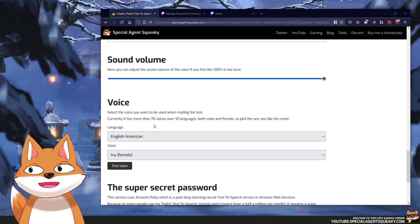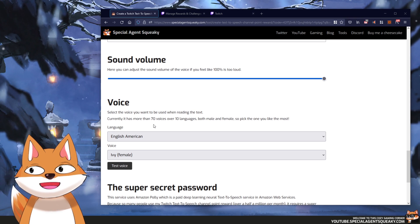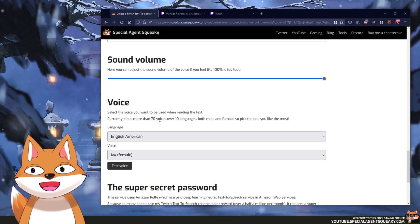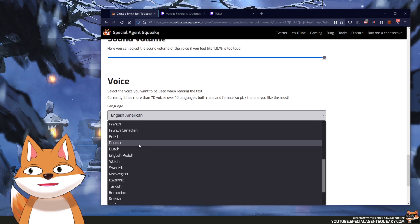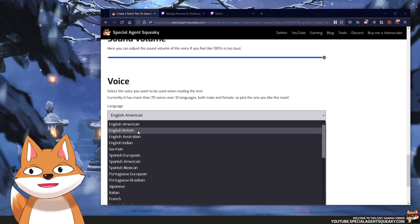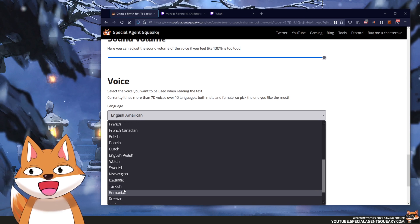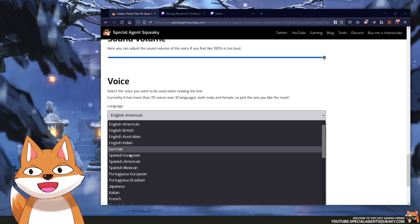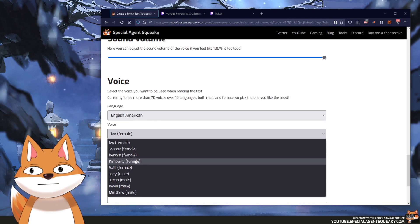The next step is to select a voice. The implementation uses Amazon Polly, which supports a lot of languages and voices — 70 voices over 10 languages, both male and female. If you open up the language selector you will see options like English American, British, Australian, German, Spanish, Portuguese, French, Polish, Danish, Dutch, Turkish, Romanian, Russian, Korean, Chinese, and even Japanese. Pick whatever language you want and whether it should be male or female.